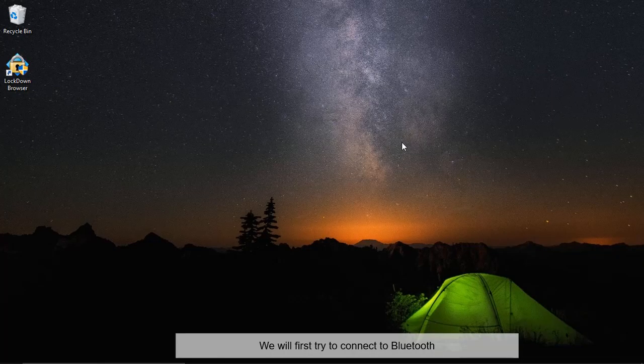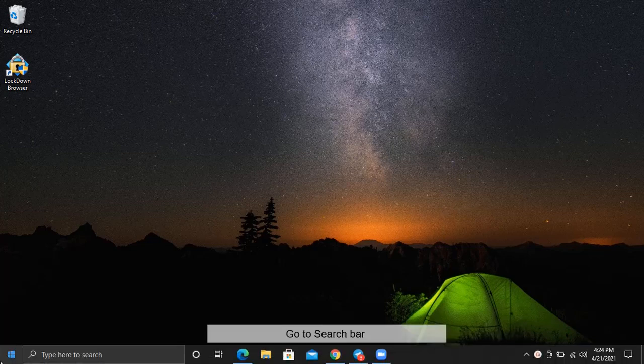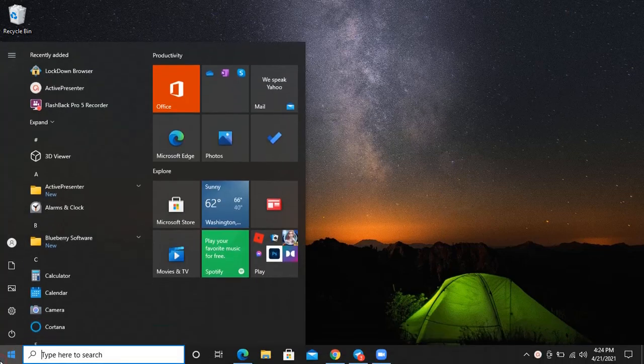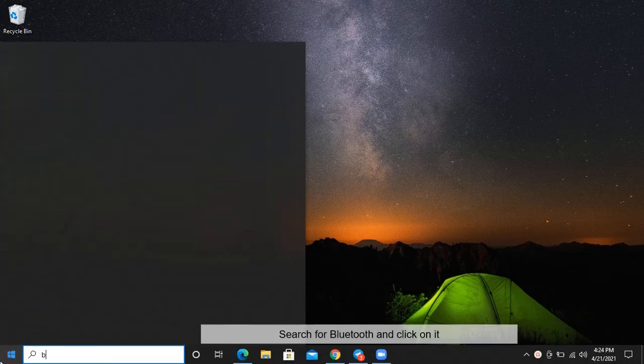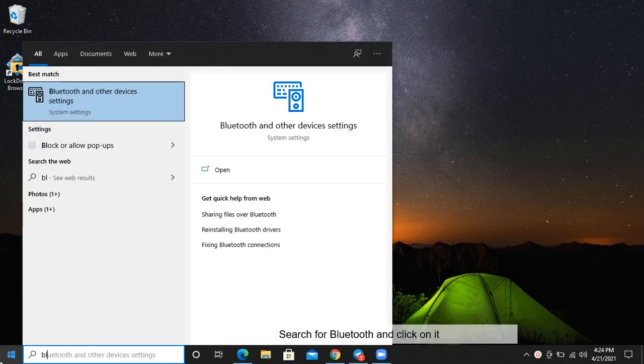We will first try to connect to Bluetooth. Go to search bar, search for Bluetooth and click on it.